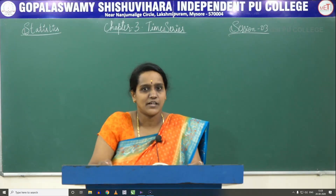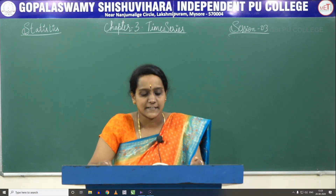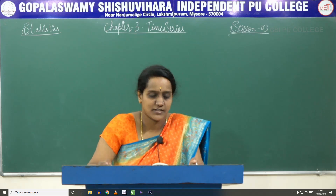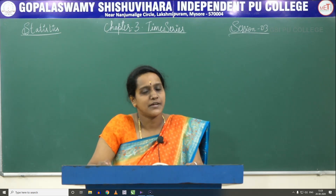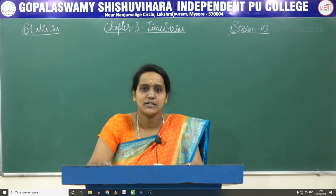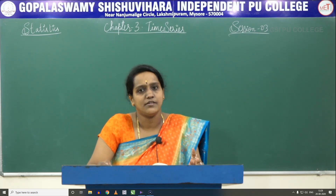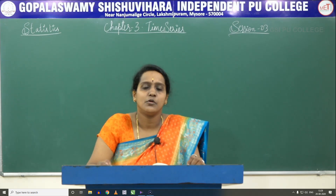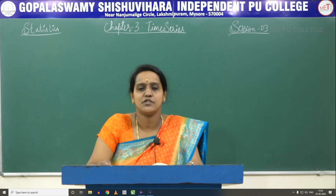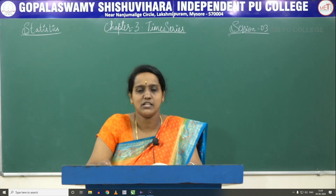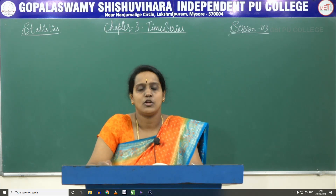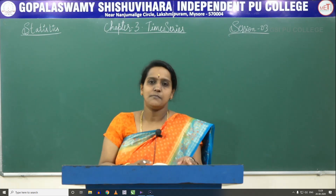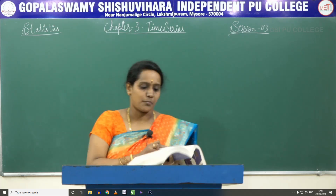Welcome to the class. Myself Ashwini, lecturer in statistics. Today's topic is about moving averages, and in moving averages we have three types: three-year, five-year, and four-year moving averages. Three and five-year moving averages are called odd number moving averages, and four-year moving average is called even number moving average. Let us solve problems on these three topics.